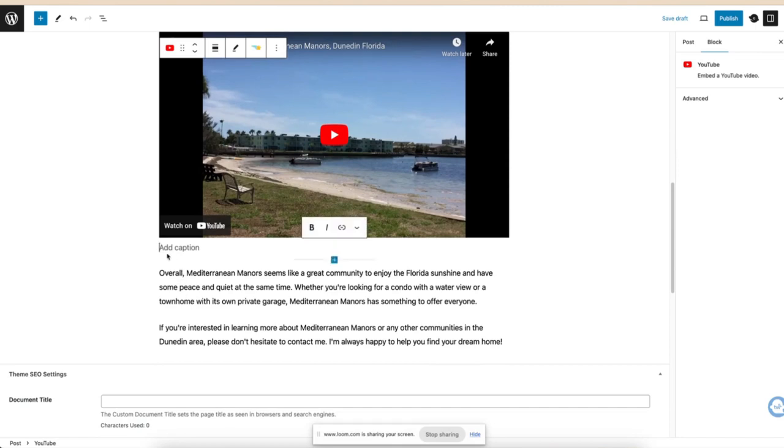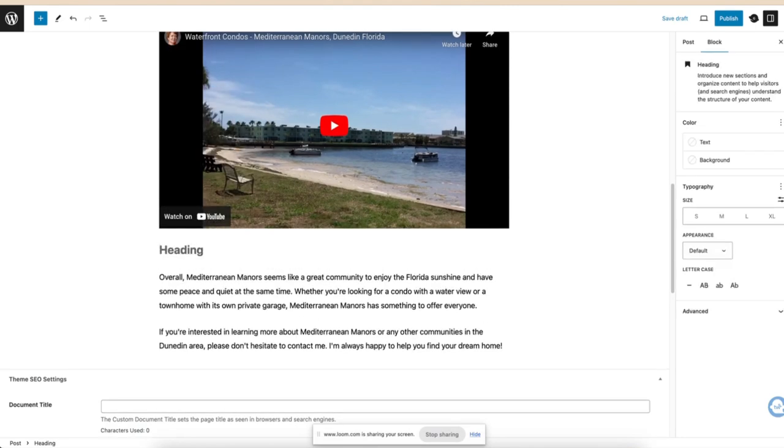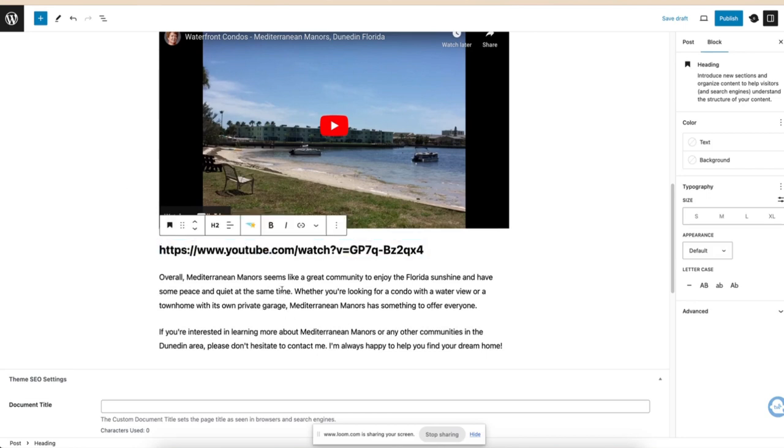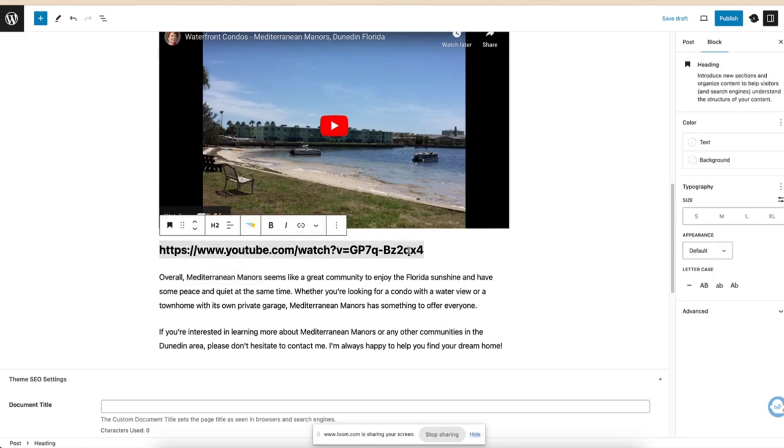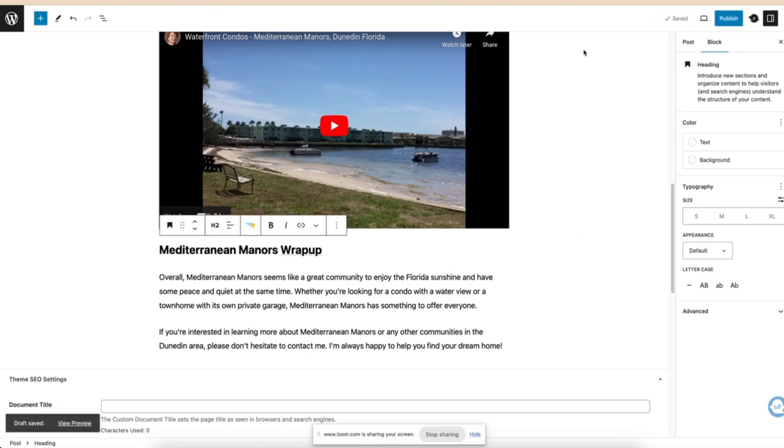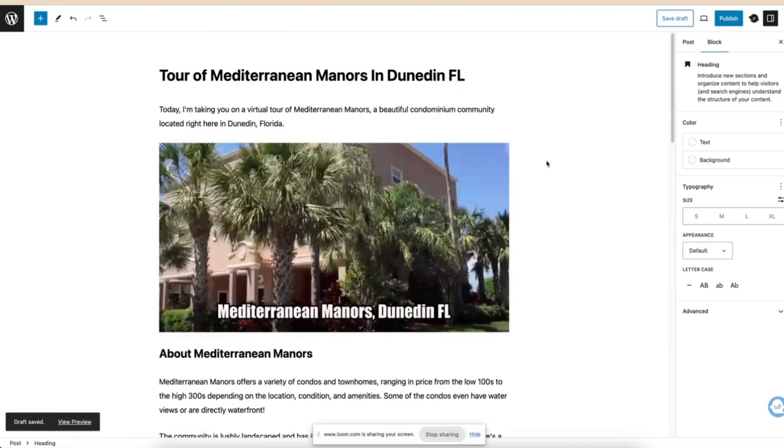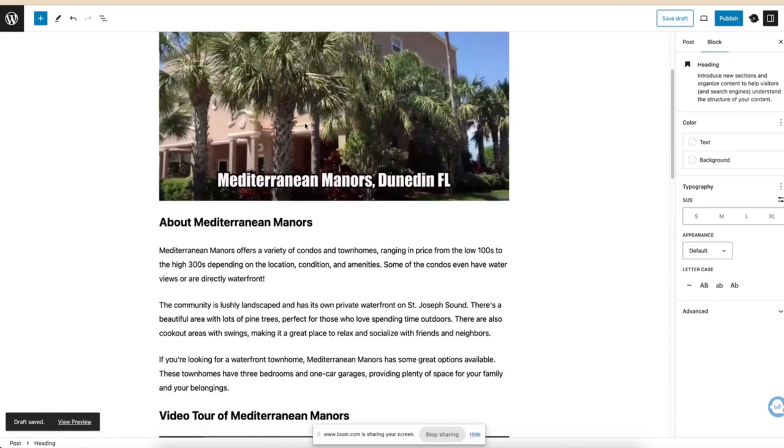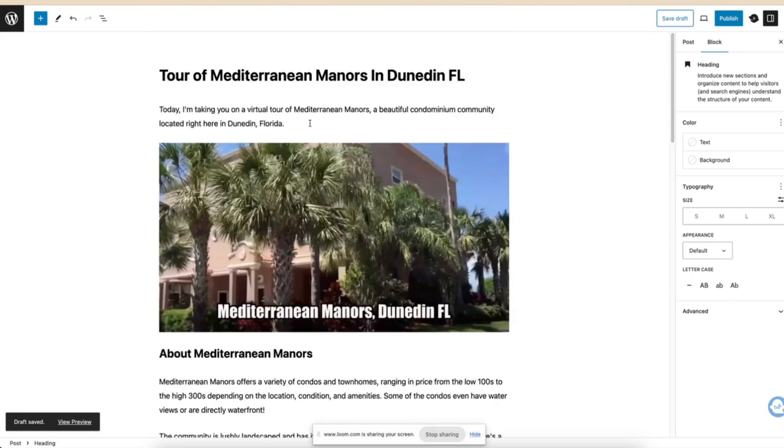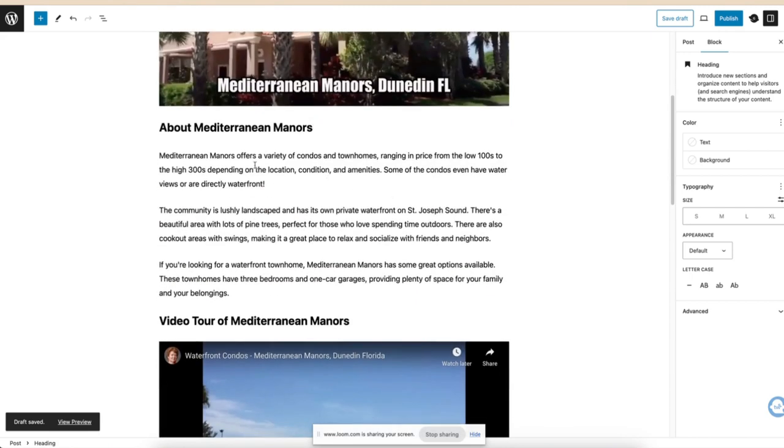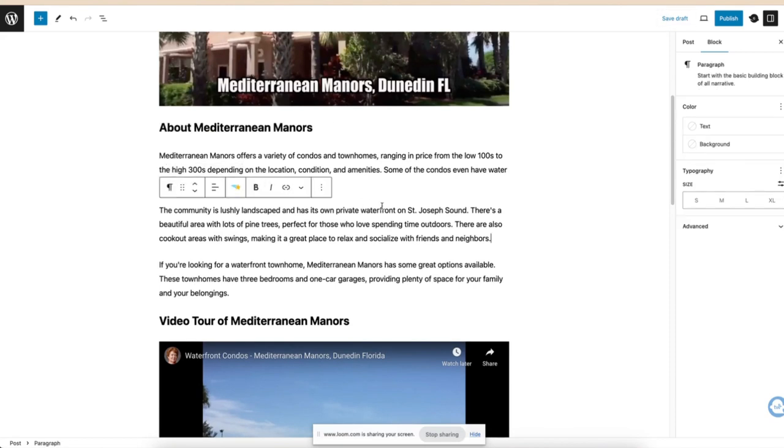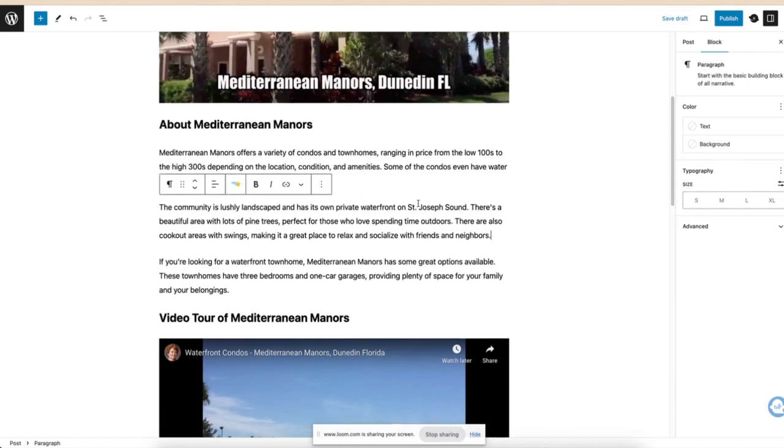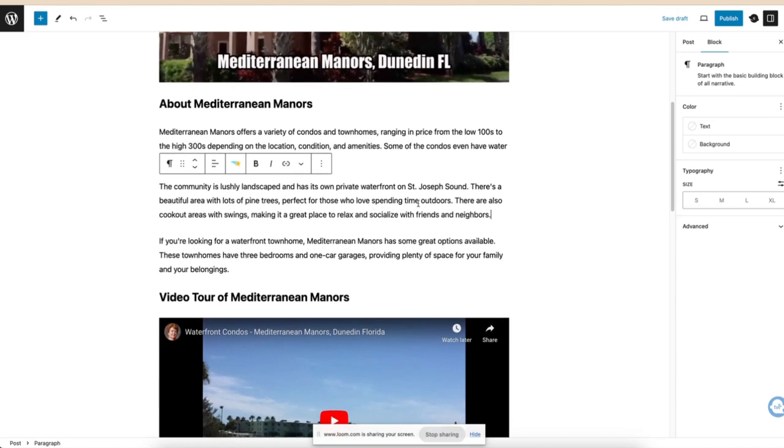And then we will say heading. And then we're going to say Mediterranean Manor's wrap-up. Excellent. And we would have a perfectly good blog post to be able to post about this condo complex. Now, what I would do is I would pull a CMA. I would find out the pricing, I would find out when it was built, all that. You're going to add it in, but you have a really nice start to a blog post with just that.